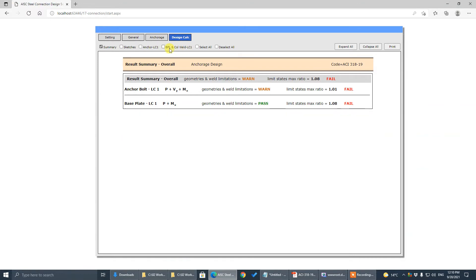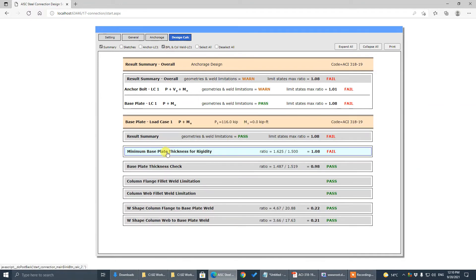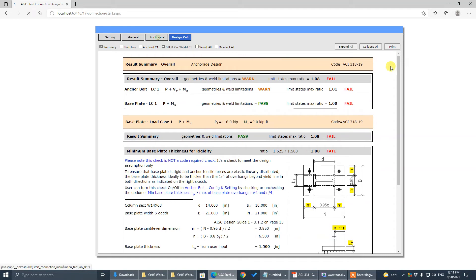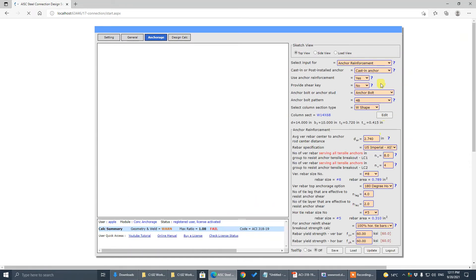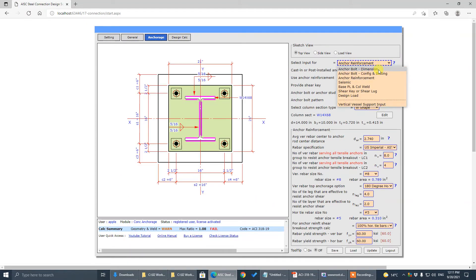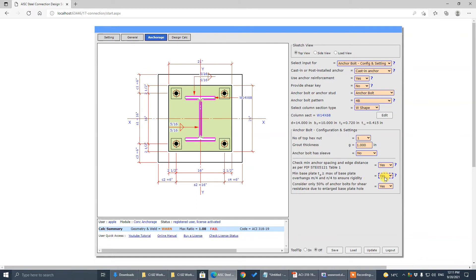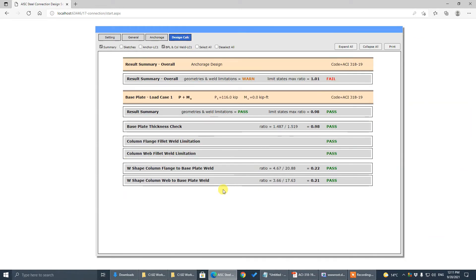The base plate check shows 1.08. We can turn off this check — it is a non-code requirement. It's just a design practice requirement that specifies plate thickness to be a minimum of one quarter of the overhang. If we turn off this check, the design passes.